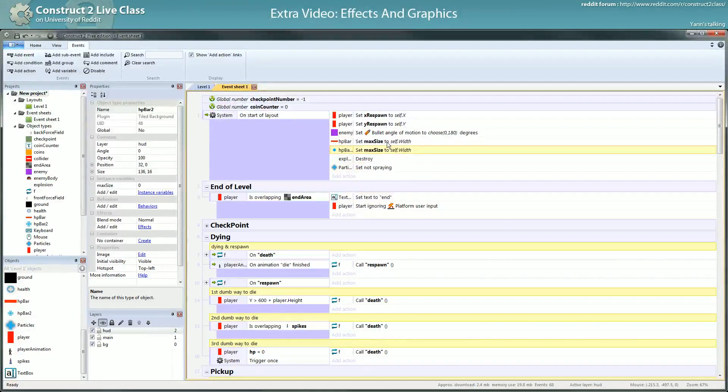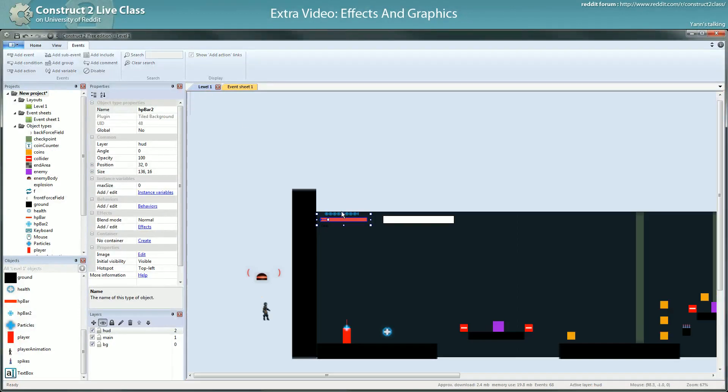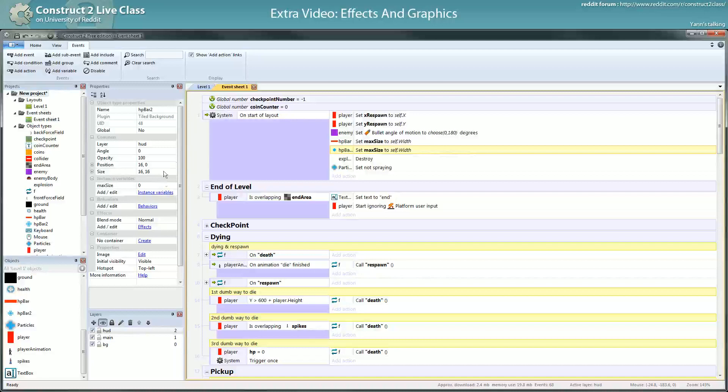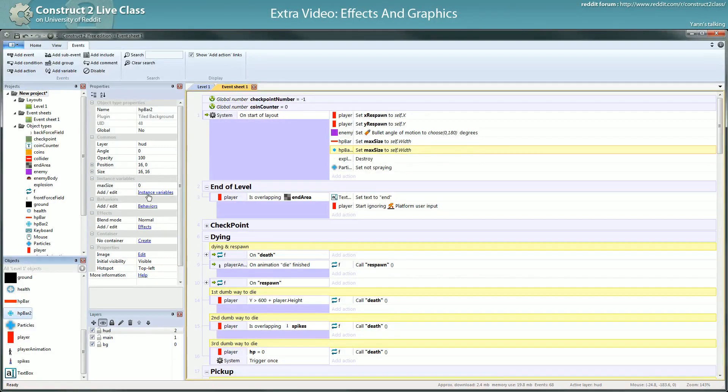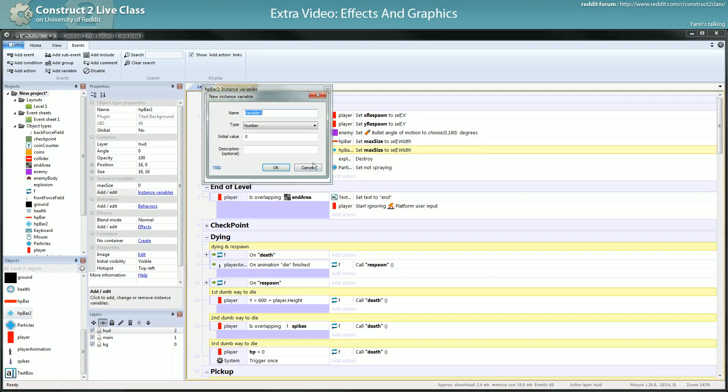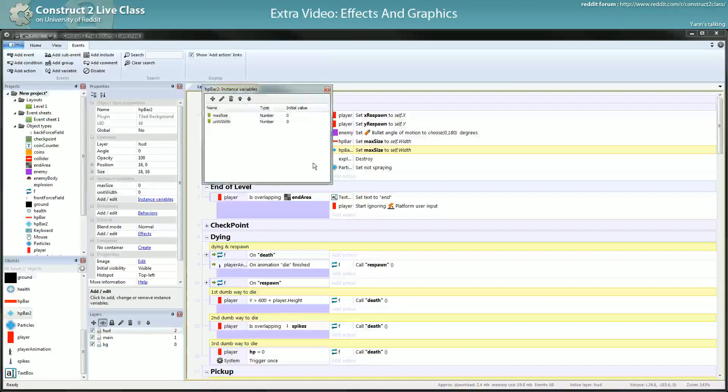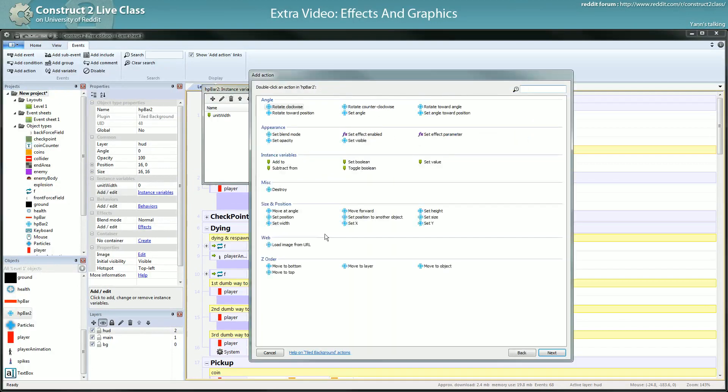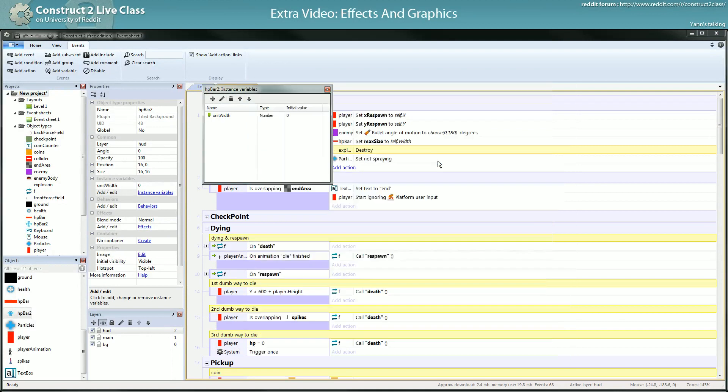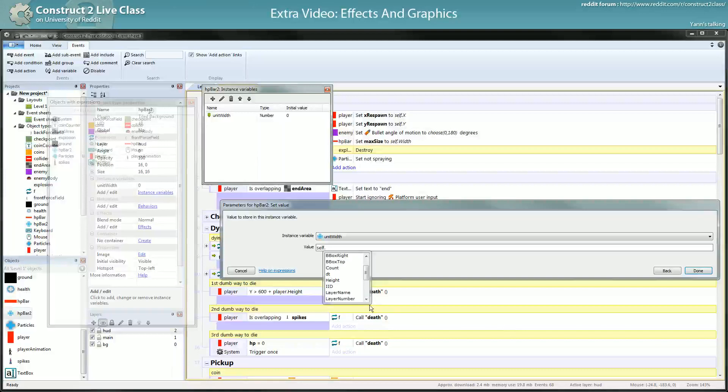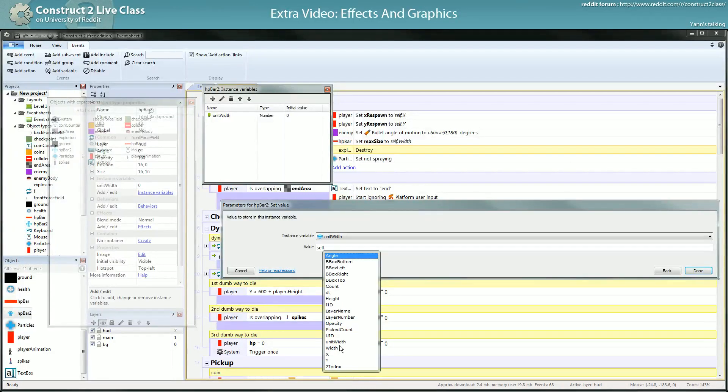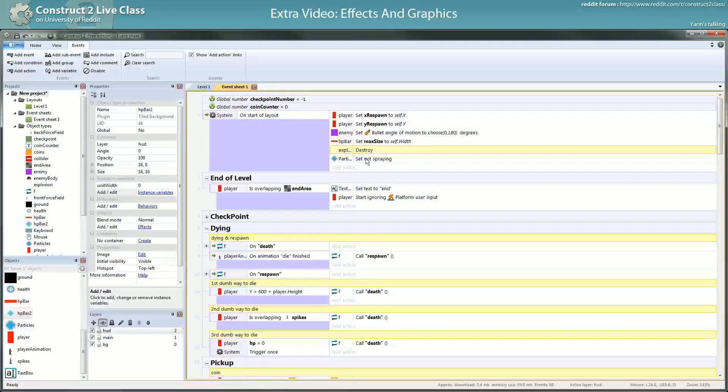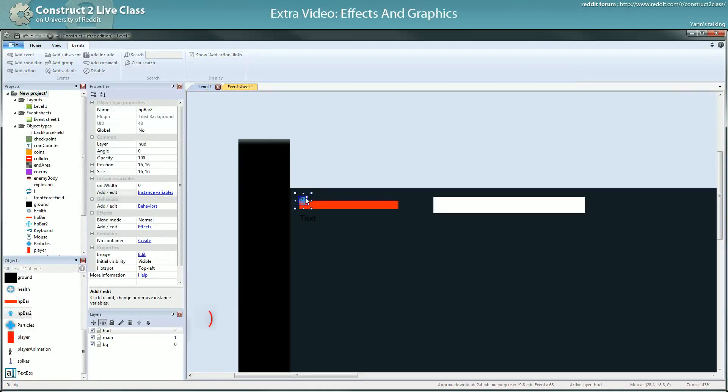Actually, it's not really this anymore since you want to represent the width of one unit of life, that's what you want. Unit width, not max size. Do you have access to the width of the texture? I wonder. Let's see. You don't, so you have to enter the value yourself.